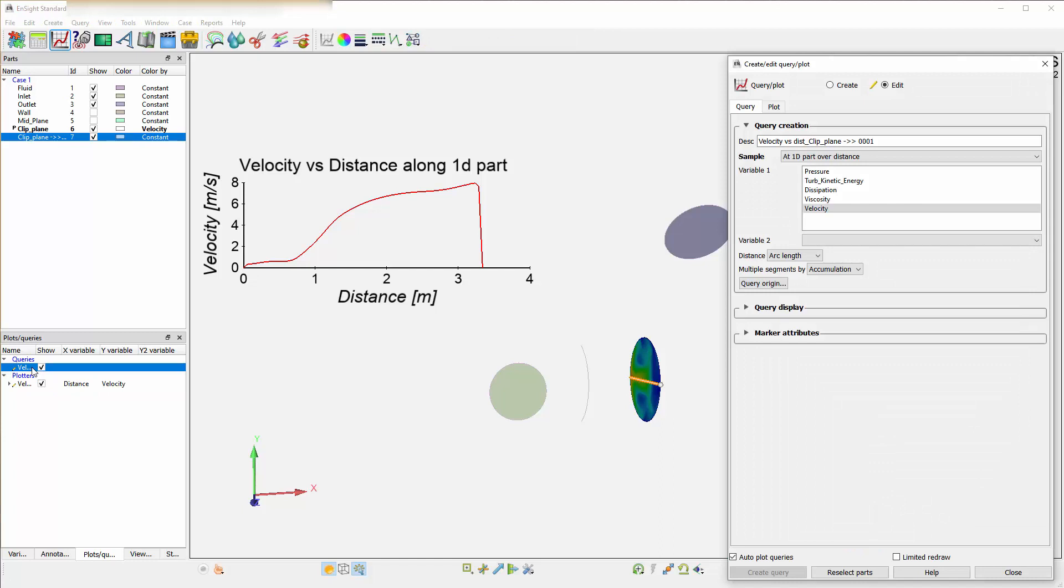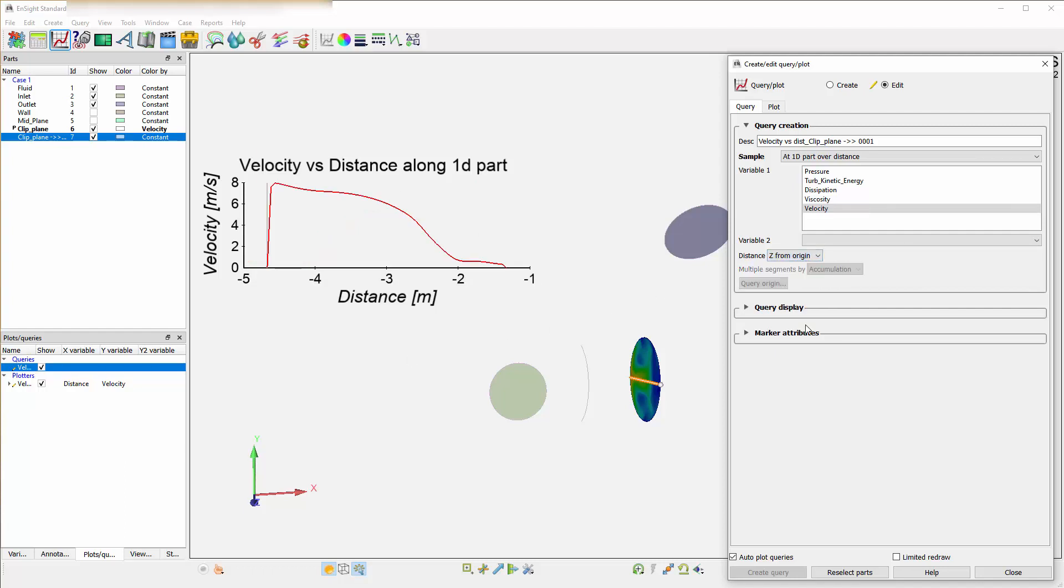You can double-click the query here to get back to the main dialog, or you could have initially specified it earlier. You can specify the distance here, and you can override it to be Z from origin, for example.